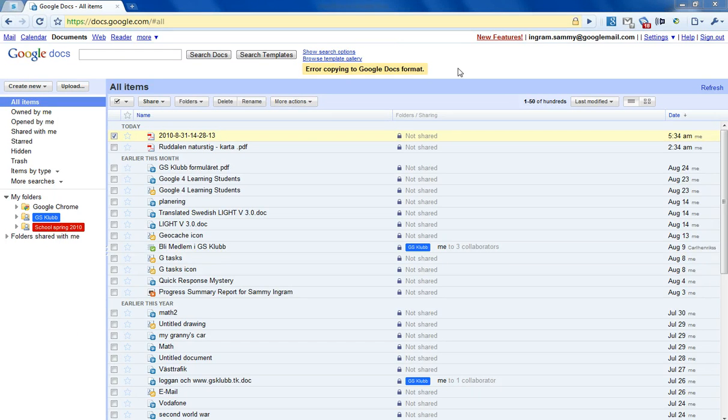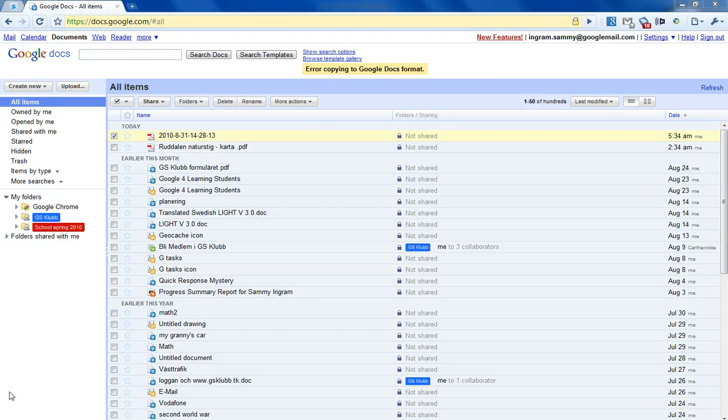So there was an error making that into a Google Docs format. I'll show you that some other time.